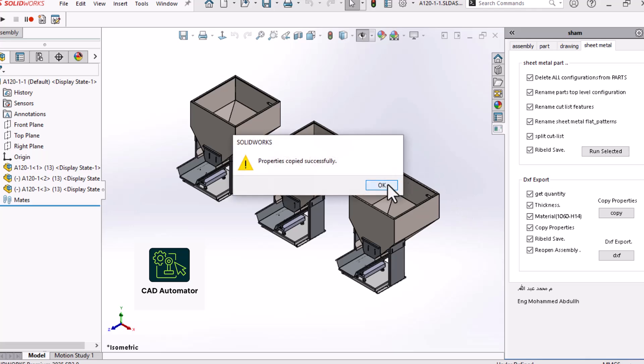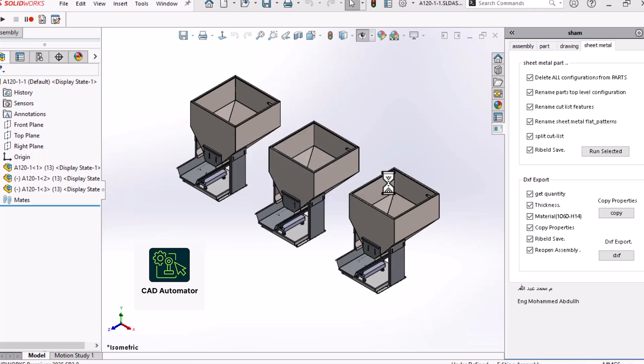You have to open each sheet metal part, make sure the properties are correct, flatten it, save it as a DXF, and then do it all over again for the next part. It's slow, it's boring, and it's easy to make mistakes.